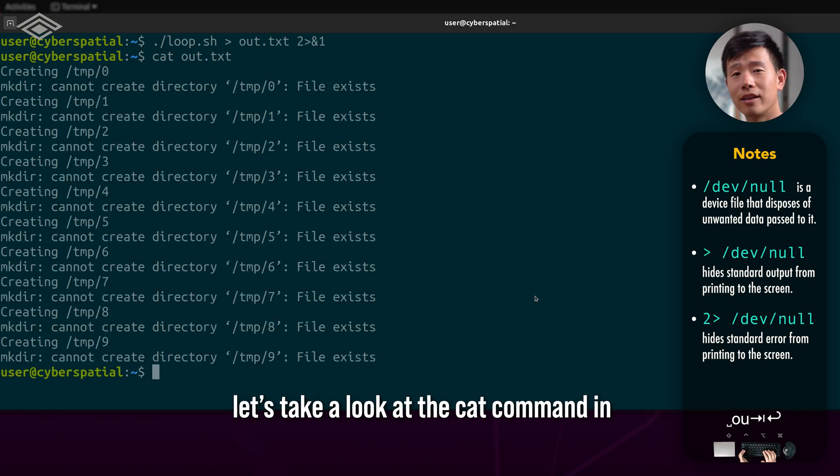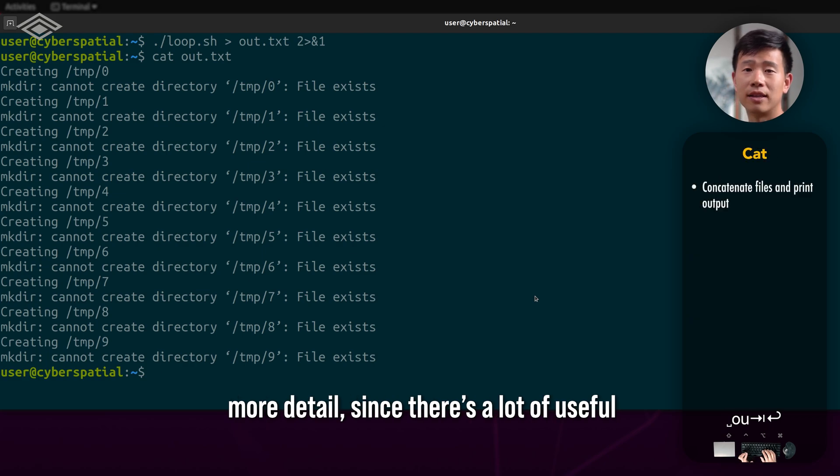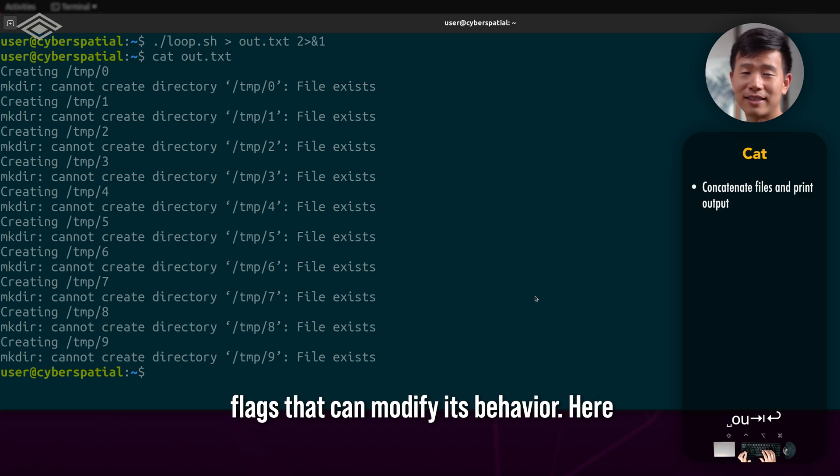Now let's take a look at the cat command in more detail since there's a lot of useful flags that can modify its behavior.